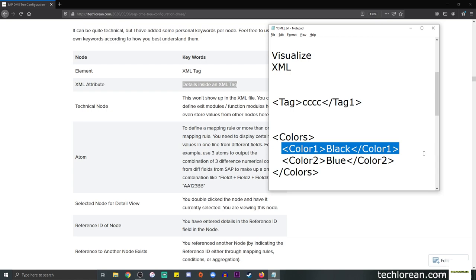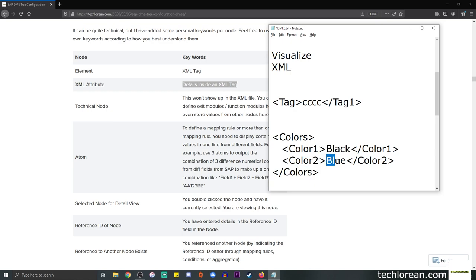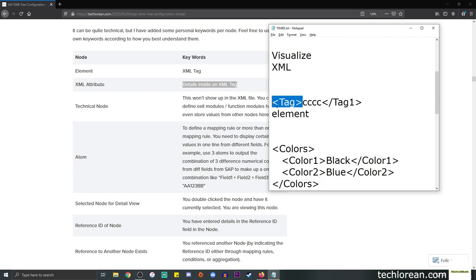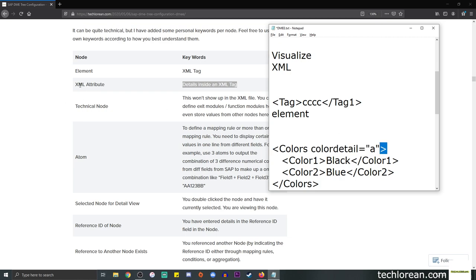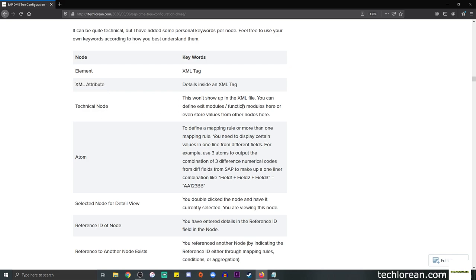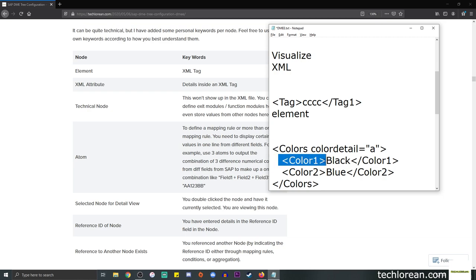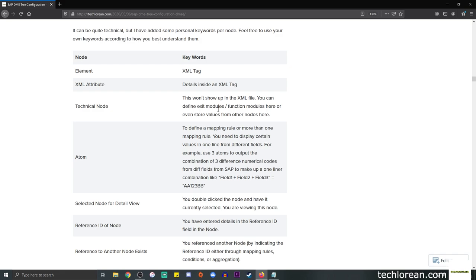Just for alignment - a tag in XML has opening and closing tags indicated by a slash. Any information corresponds to that tag. For example, 'colors' as a grouping with color one and color two as sub-tags. So an element is the tag itself. When I say XML attribute, it's possible we have some sort of detail within the tag. For technical nodes, these won't show up in the XML file as a tag or any detail - you won't expect that in the file output.